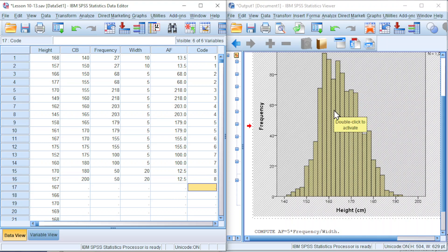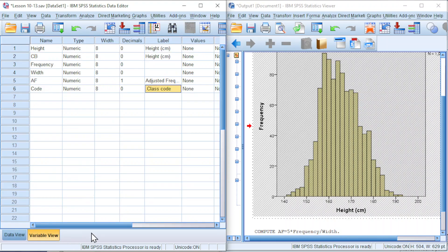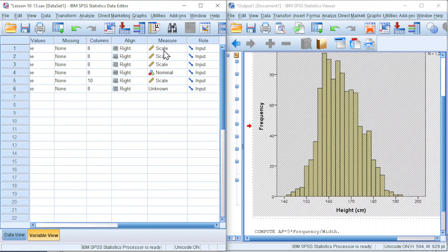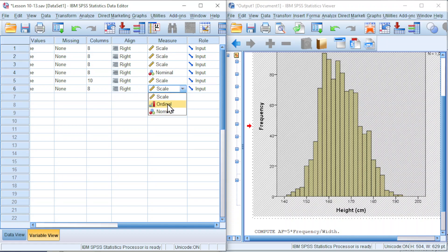Before constructing the histogram, two aspects we should take care. Firstly, make sure all the levels of measure are being defined. Back to variable view, go to measure, check. This is not defined, so click. We can define as ordinal since this is class code.